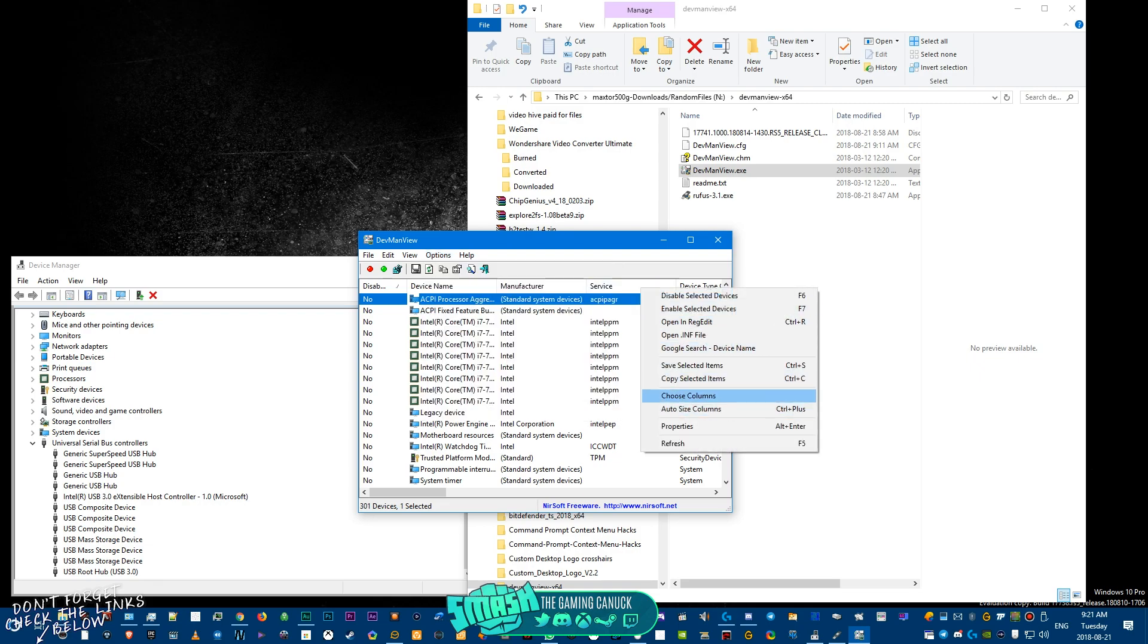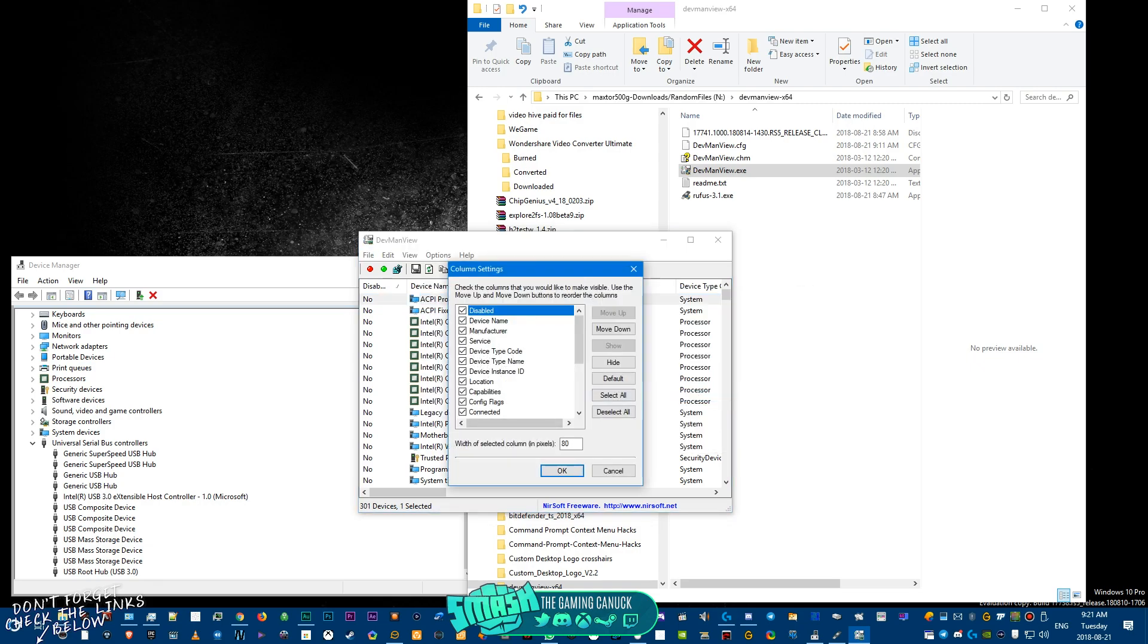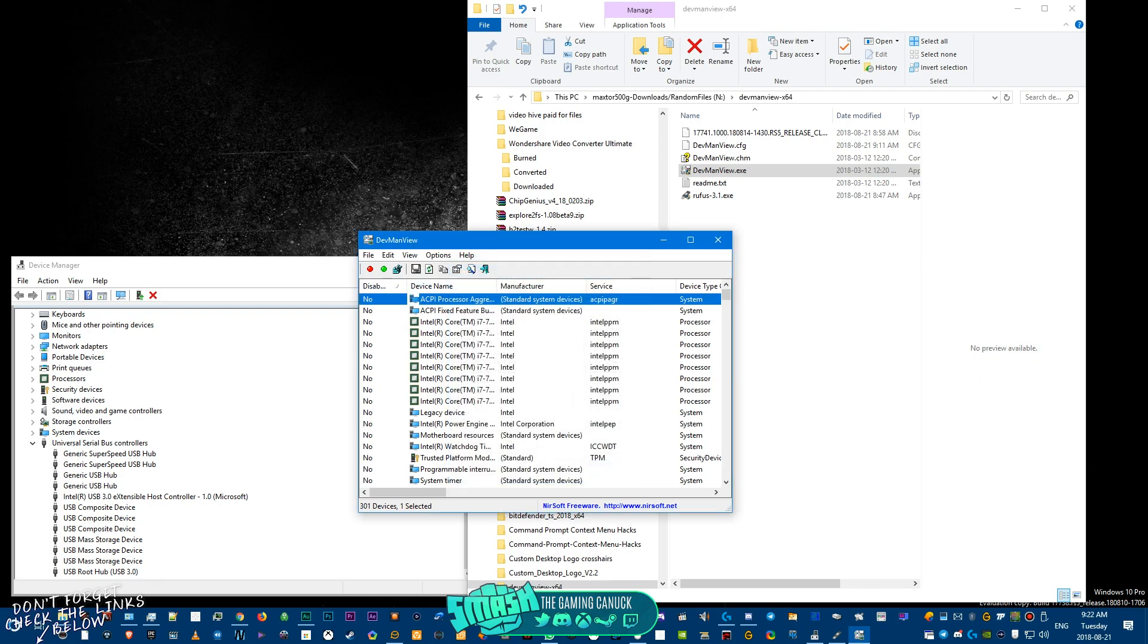Once you pick that drive, you're going to look for that disabled driver. So one thing you can do is you can actually right-click on this, go to Choose Columns.